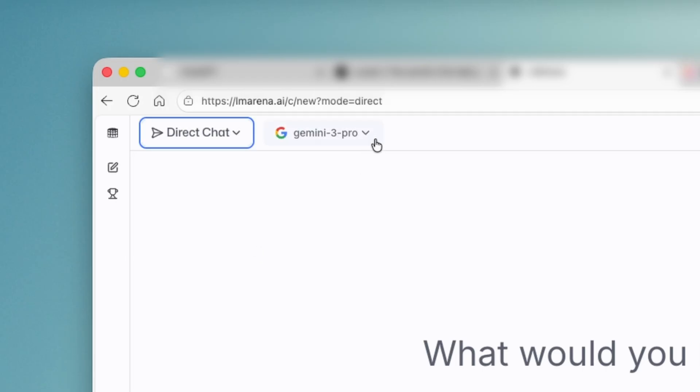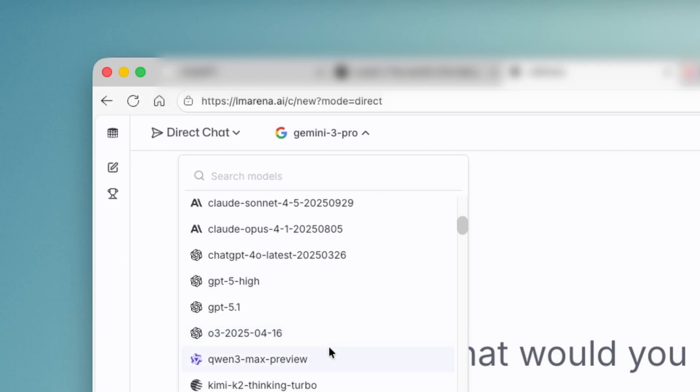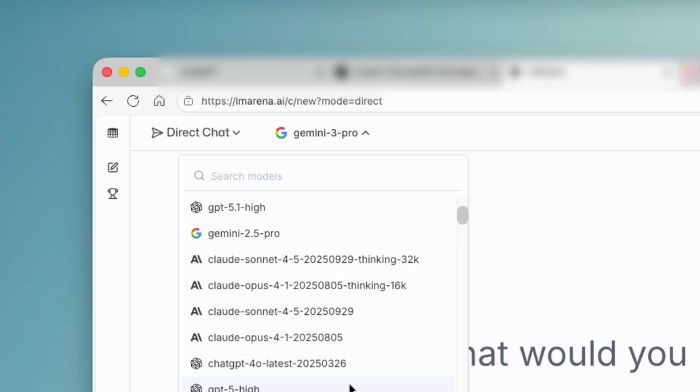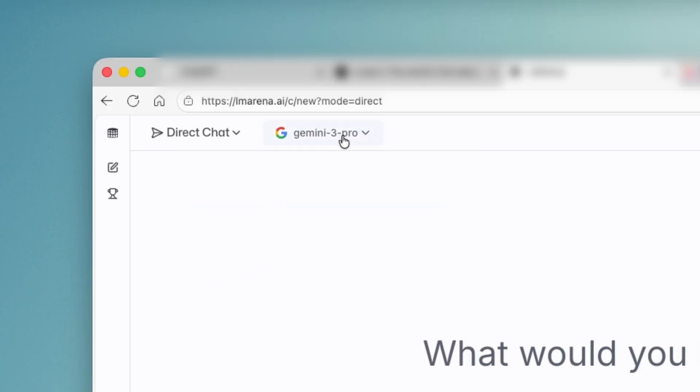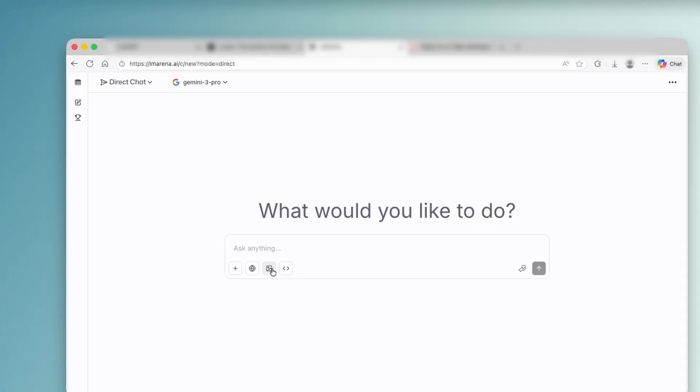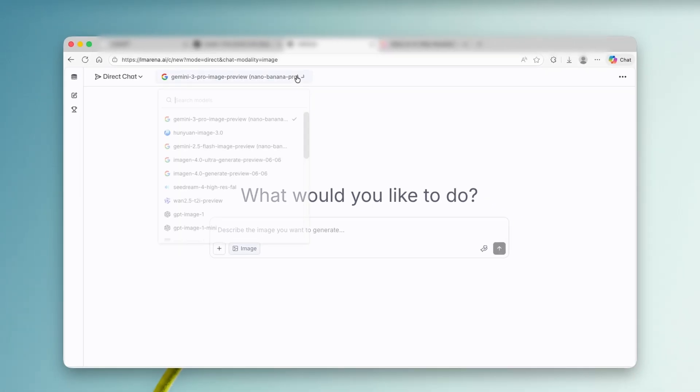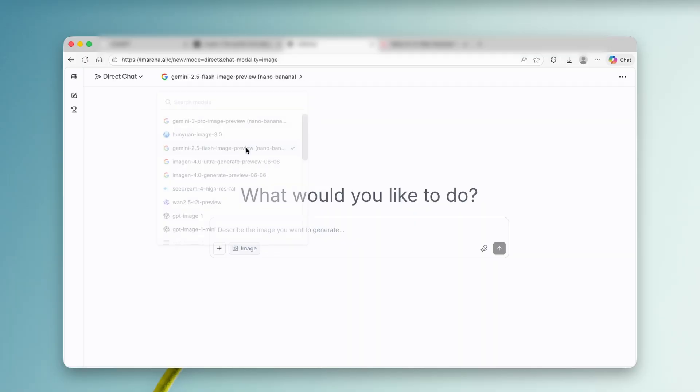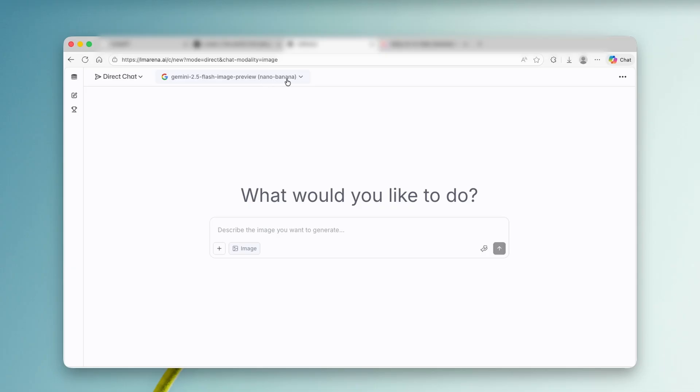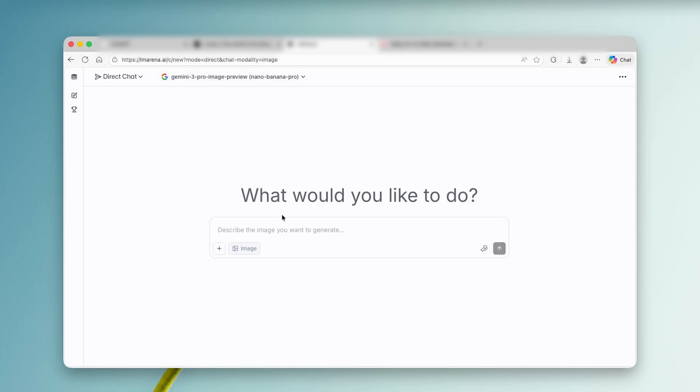This is very important because here you can pick from different models. And here you can see that this platform also actually offers Gemini 3 Pro. So let's click on it here and down below select generate images. And this will give us, as you can see, Gemini 3 Pro image preview Nano Banana Pro. So this is what we actually want, but you can also access Hwanyan Image 3.0 or even Gemini 2.5 flash image preview. So this is the first generation of Nano Banana. But here we are all for Nano Banana Pro.